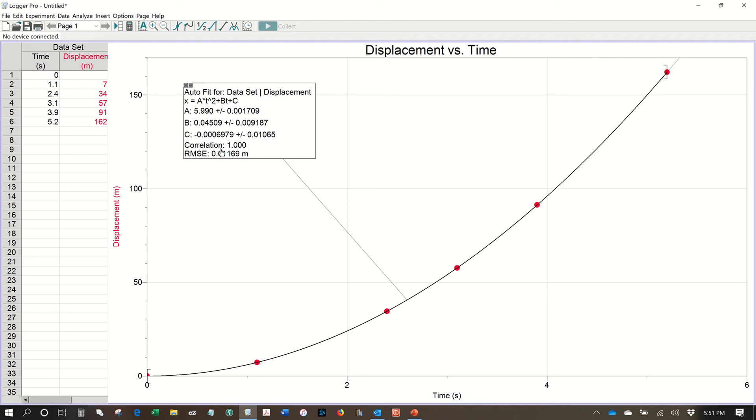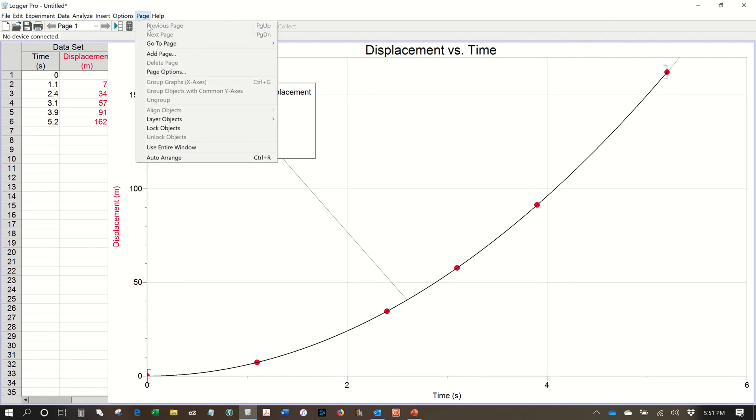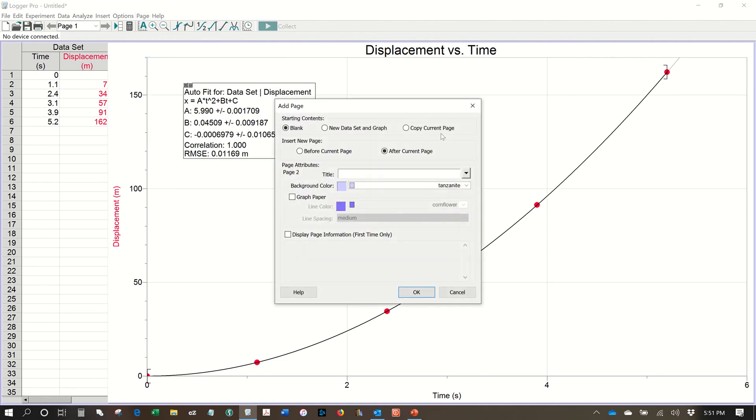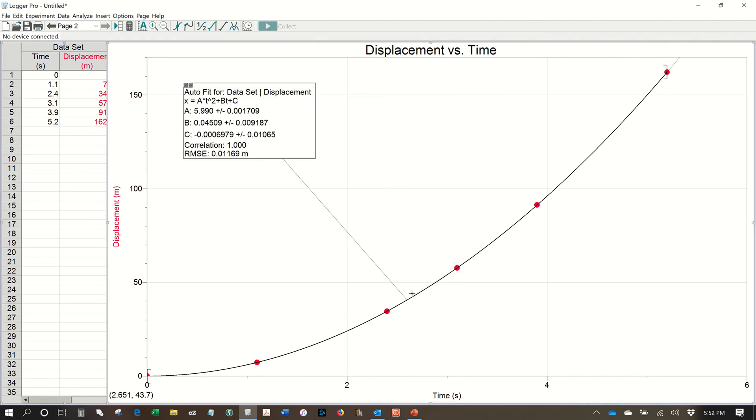And we're going to do that by linearizing this graph. Remember, in order to linearize a parabola, you need to graph Y versus X squared instead of just X. So we're going to need to change that X axis to times squared instead of time. OK? But first, we want to keep this graph. So let's keep this graph and make a new page. So you're going to go up here to Page, Add Page. And we want to copy the current page always because if we don't do that, you're going to lose your data. So we're going to copy the current page. We're going to hit OK. And a new page has been created.